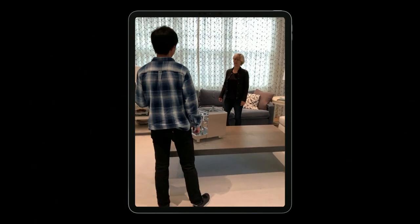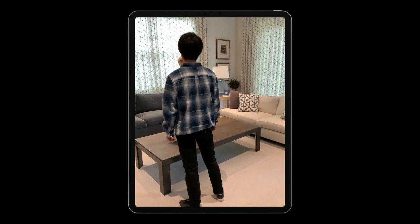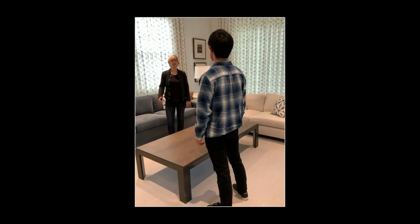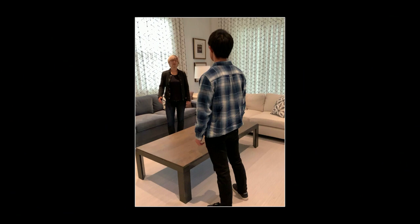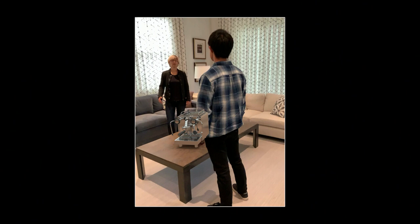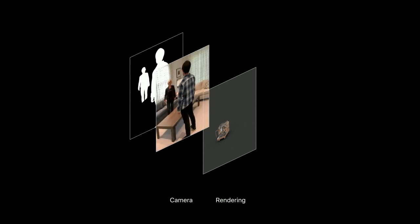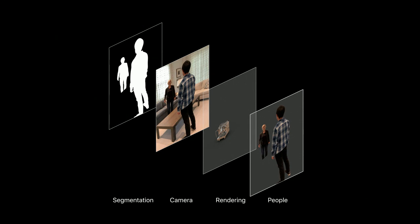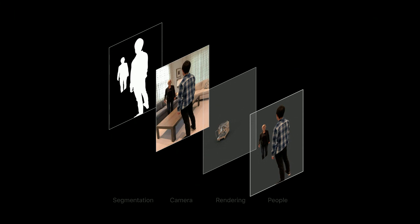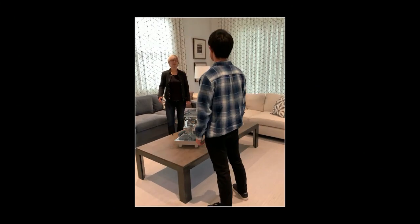With ARKit 3 and people occlusion you can now solve that problem. Virtual content by default is rendered on top of the camera image — for a pure tabletop experience this is fine, but if people in the frame are in front of that object the augmentation doesn't look correct. What ARKit 3 does, thanks to machine learning, is recognize people present in the frame and create a separate layer containing only the pixels of those people — we call that segmentation. We can then render that layer on top of everything else.